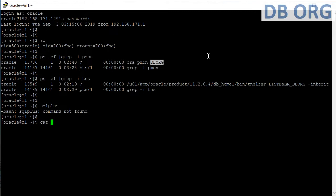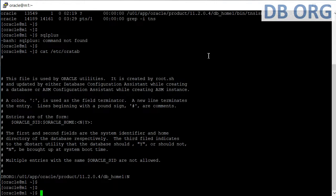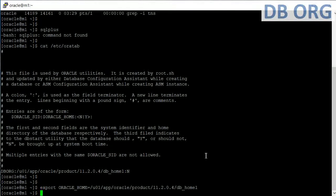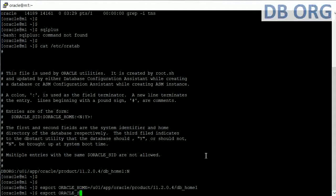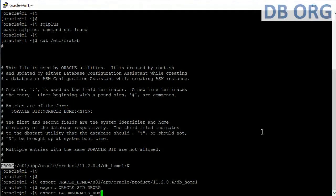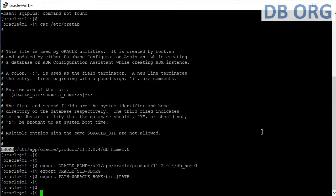To find the Oracle home location, our database name is DBorg, so we go to '/etc/oratab'. The oratab file contains the DB home location for all databases. We run: 'export ORACLE_HOME=<path>', 'export ORACLE_SID=DBorg', and 'export PATH=$ORACLE_HOME/bin:$PATH'. Now the environment is set.